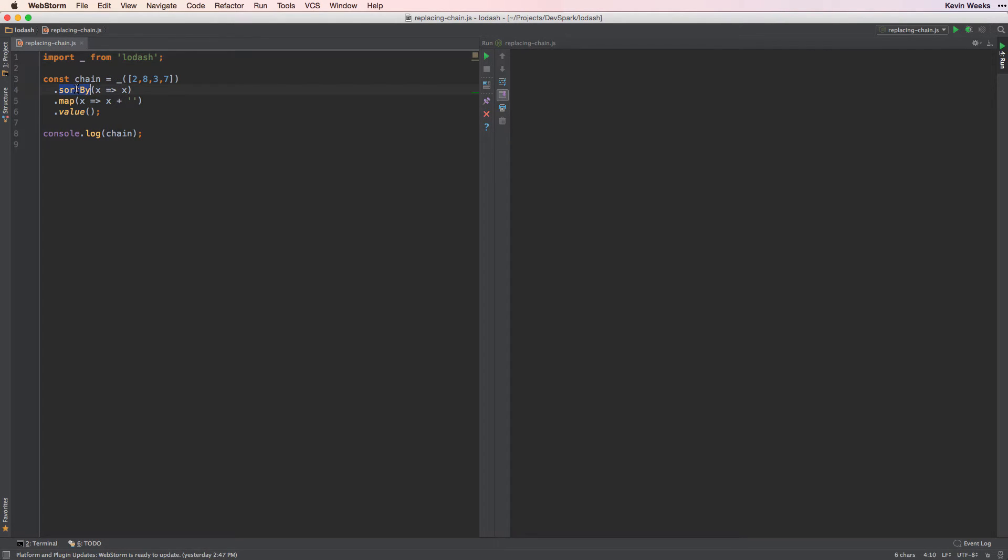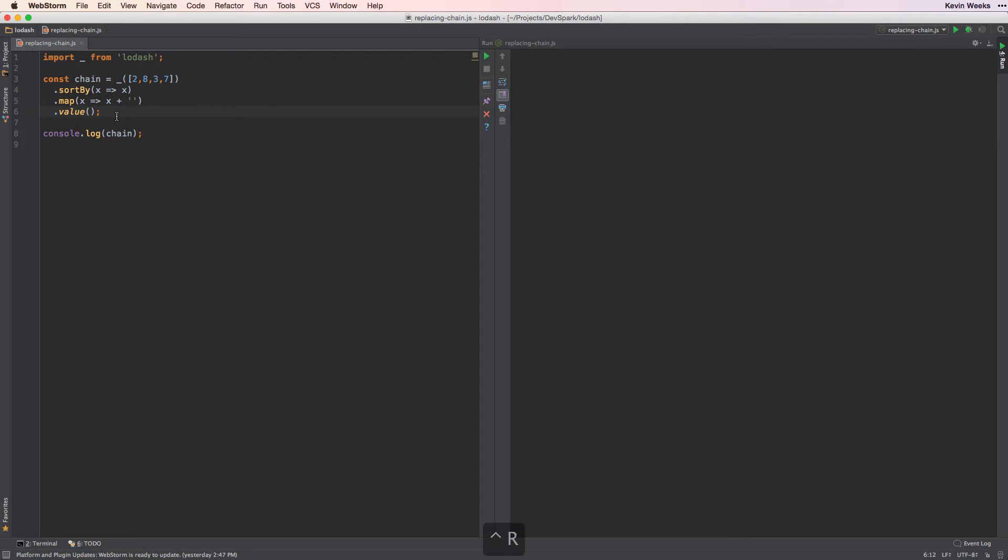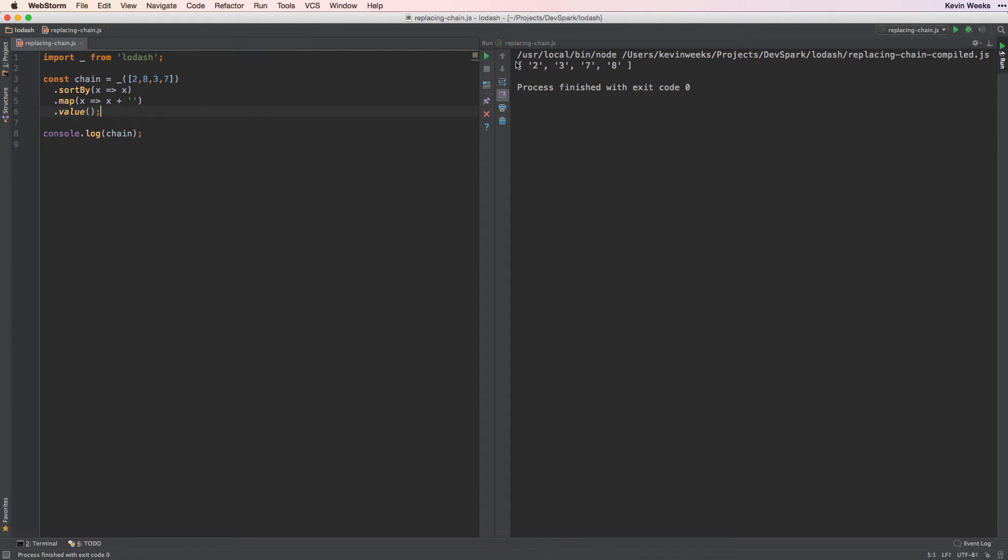Here we have an example where we sort some data and then convert it from a number to a string. With chaining, we call value to get the final result. We'll run it and we see that the data is sorted and it's been converted to strings.